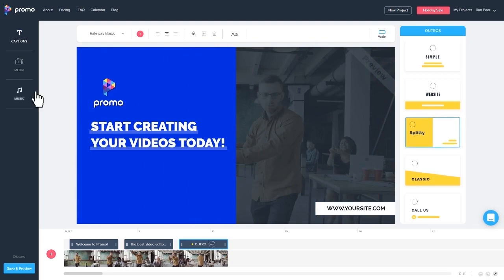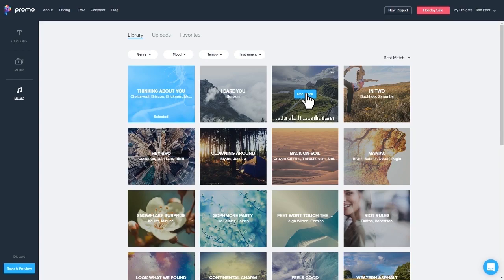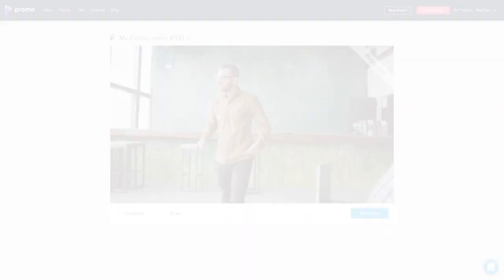Before the final step, head over to our music collection and choose the perfect soundtrack for your video.